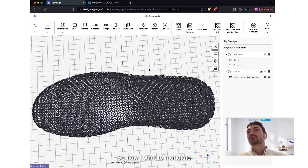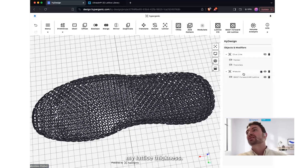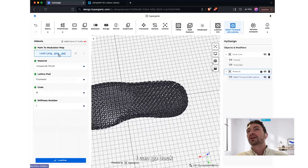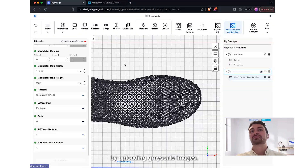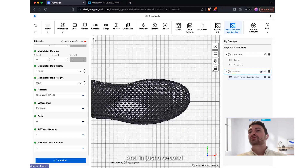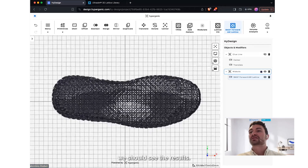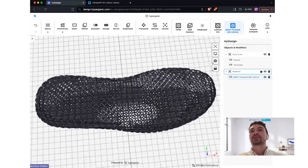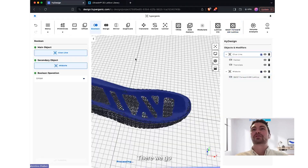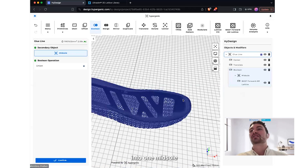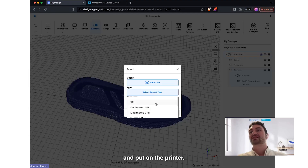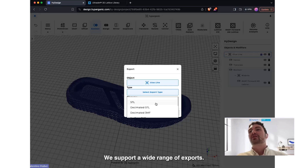Now I want to modulate my lattice thickness. I can go back and do that by uploading grayscale images, and in just a second we should see the results. There we go. I boolean union these together into one midsole that we can then export and put on the printer. We support a wide range of exports.